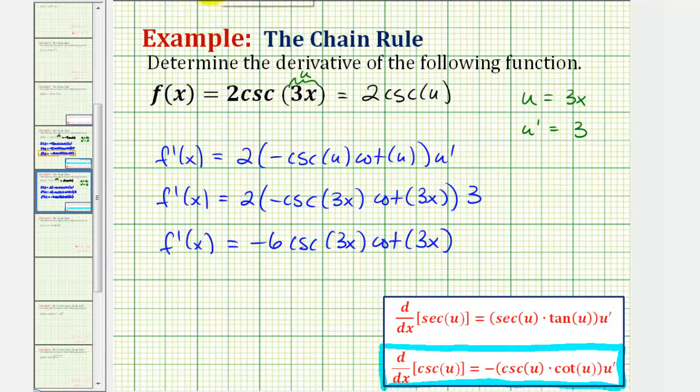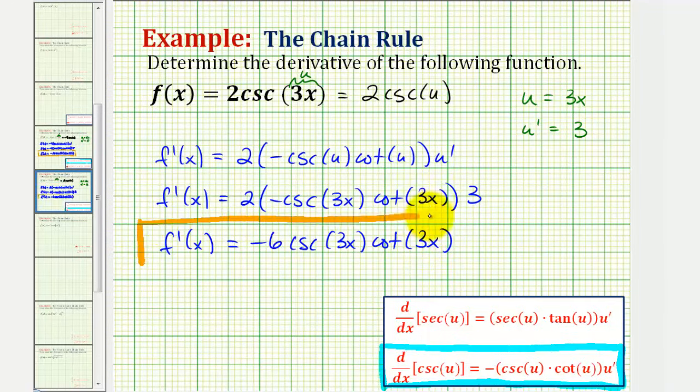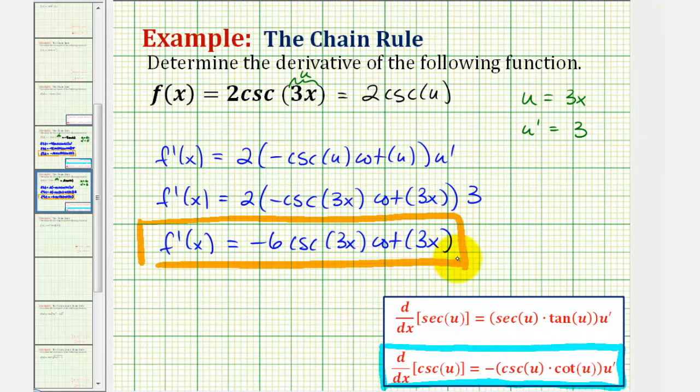And this would be our derivative function. I hope you found this helpful.